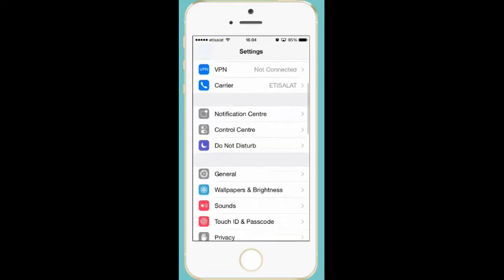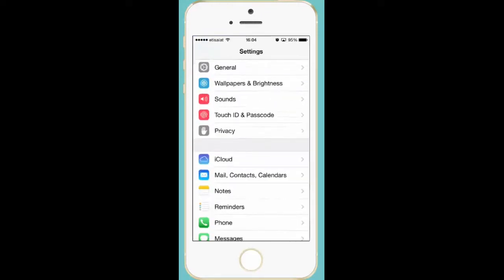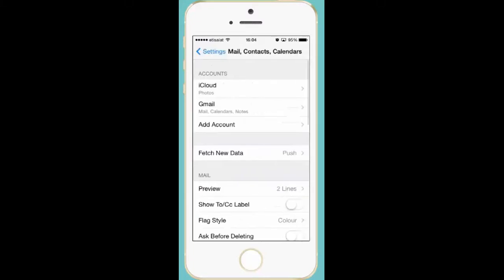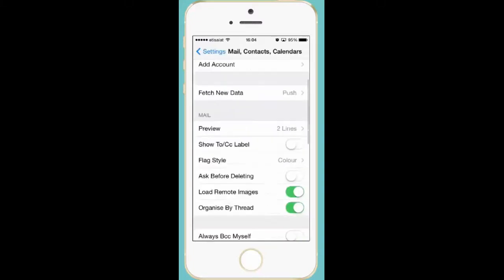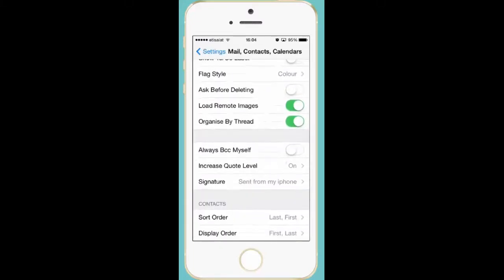Scroll down and press mail contact calendars. Now scroll down and you can see that there is an option called signature.